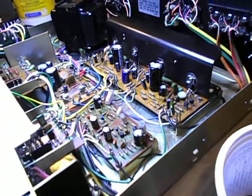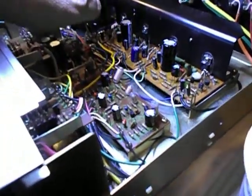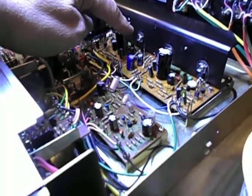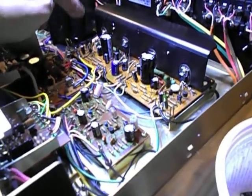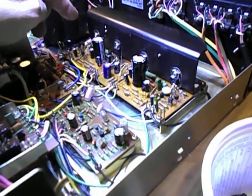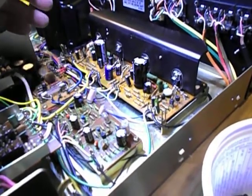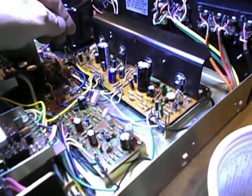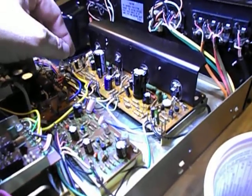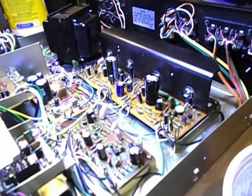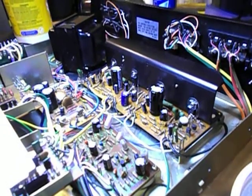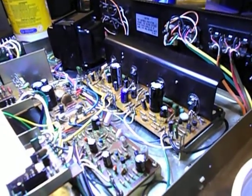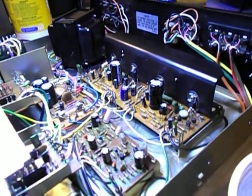One thing I always do, let's say you have one blown output transistor, I replace all of them and I beef them up. This had like a 3 amp 40 volt transistor. I use TIP 31Bs which are just a little sturdier. And it doesn't have to be the same brand. It doesn't have to be the same number. You match them for characteristics.